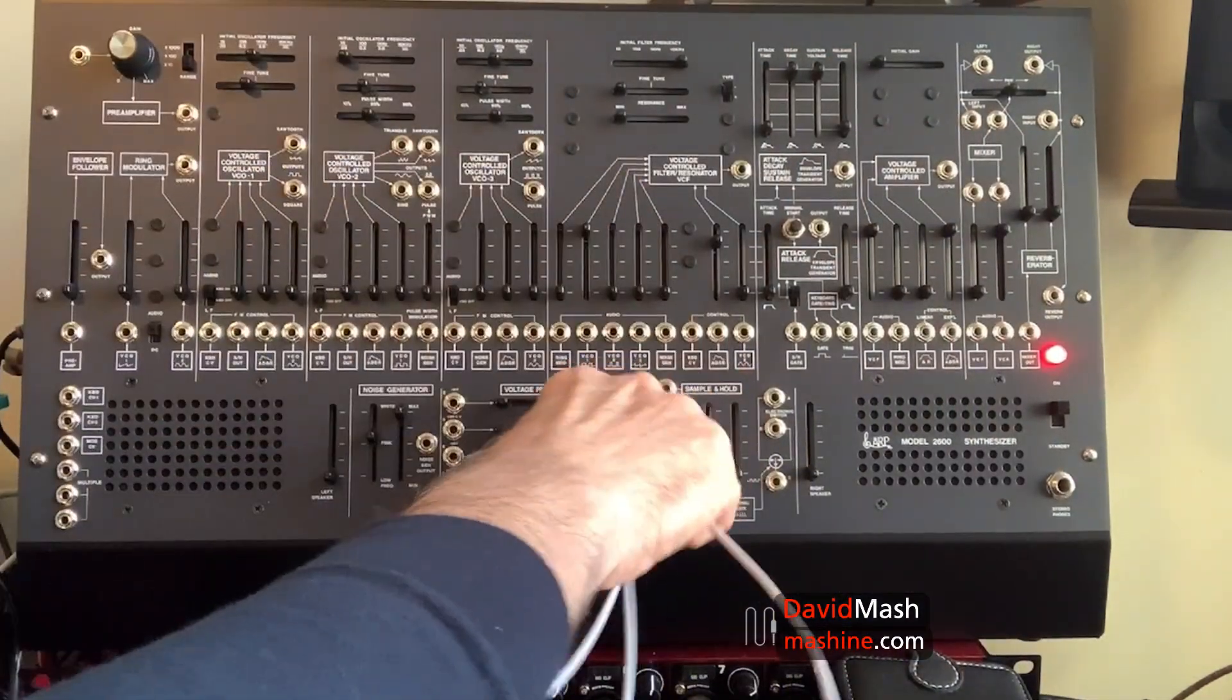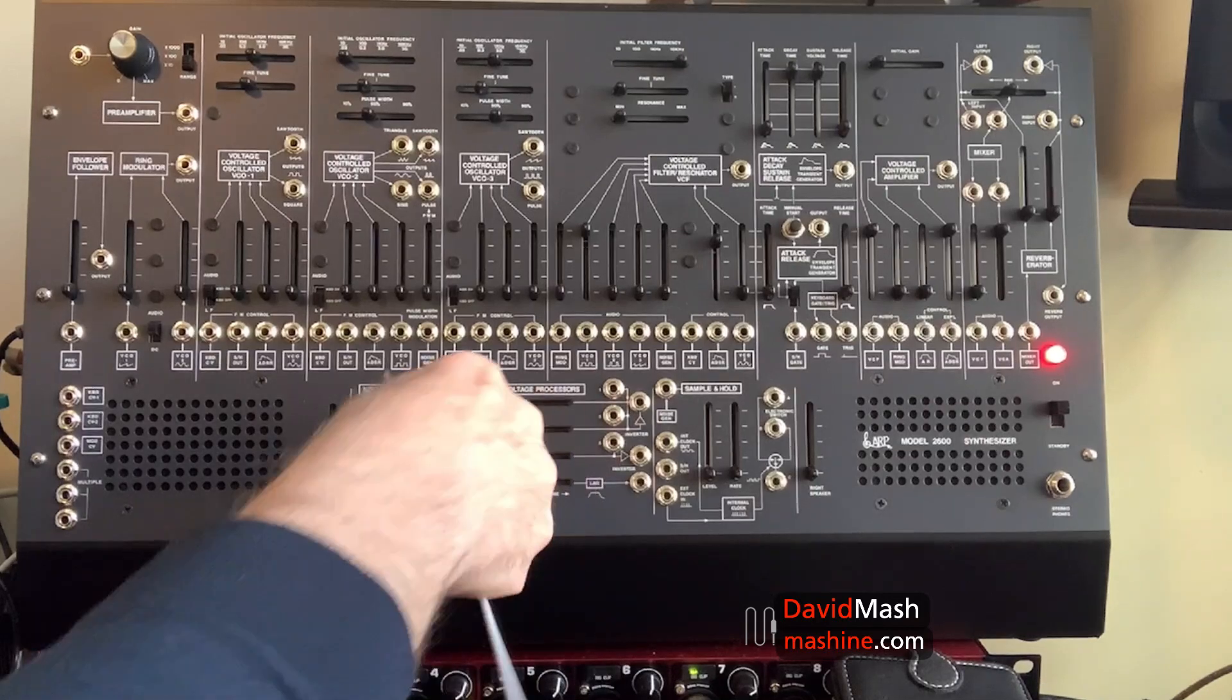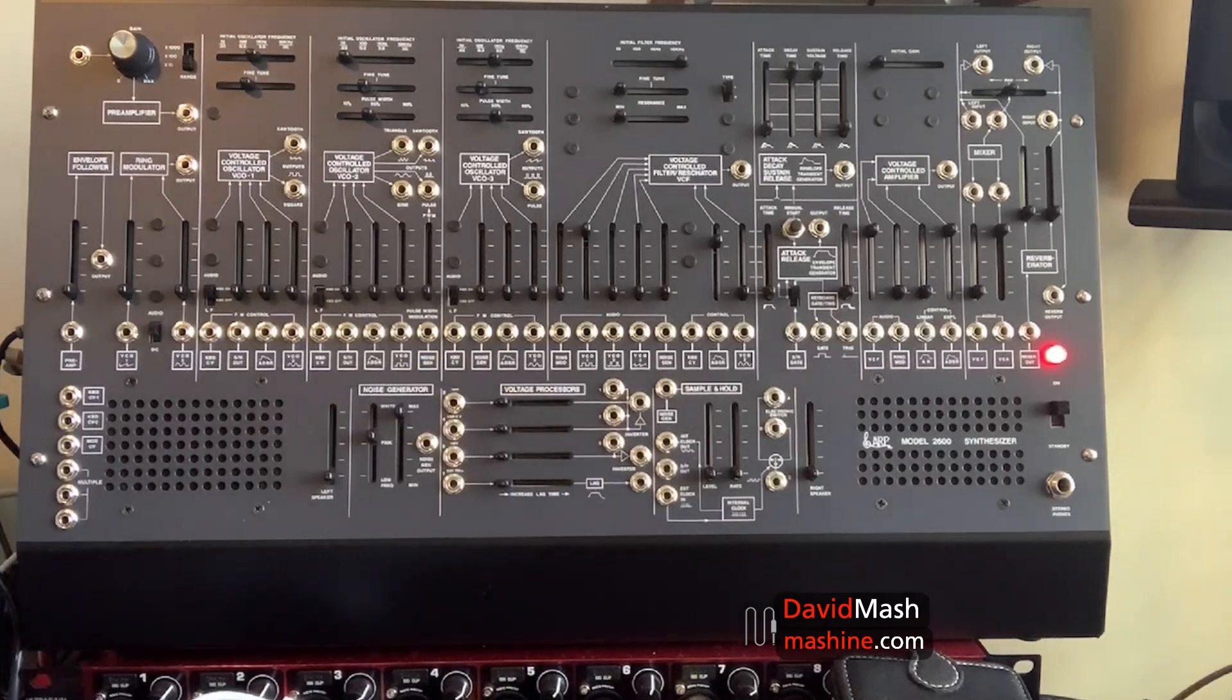There you have it. A kind of quick overview of the voltage processors on the ARP 2600. And again, everything I did on the 2600 module here is applicable to the Korg full-size ARP 2600, as well as the original ARP 2600, because they're all electronically identical.